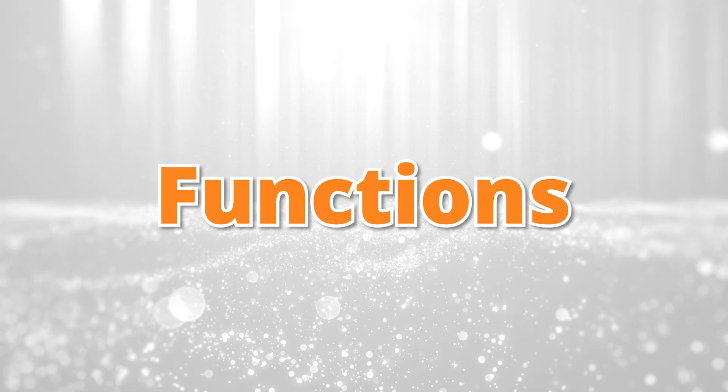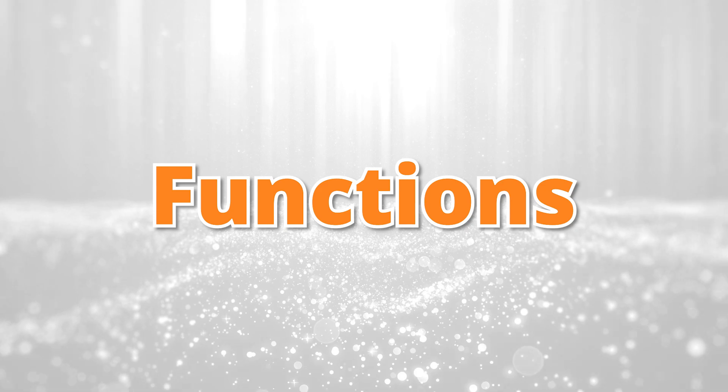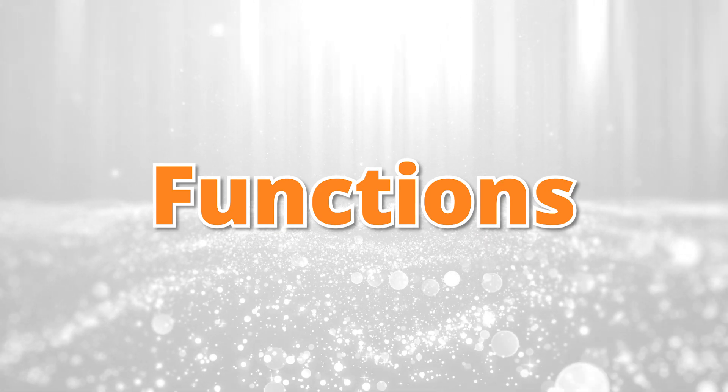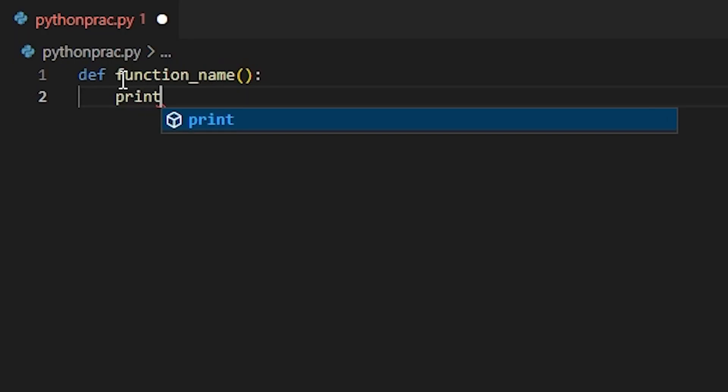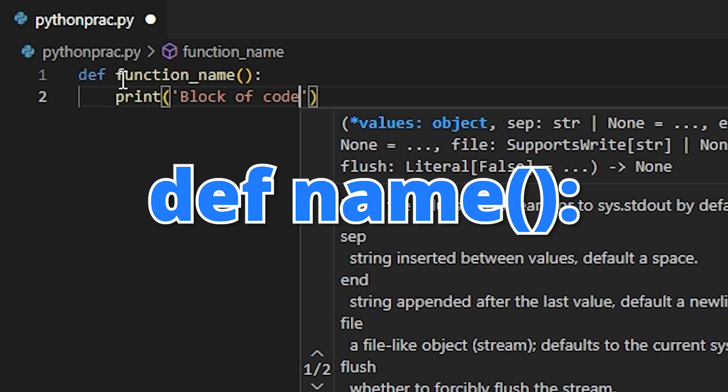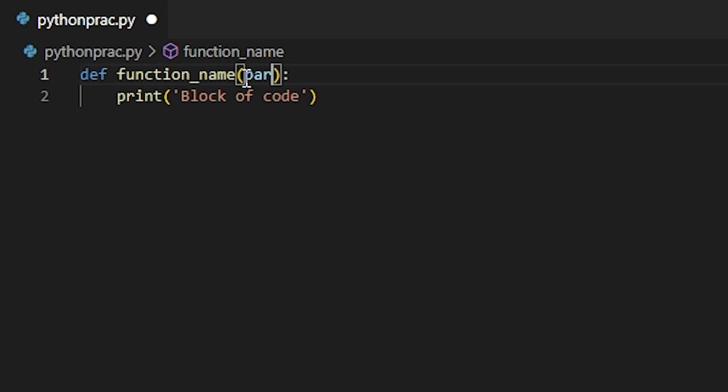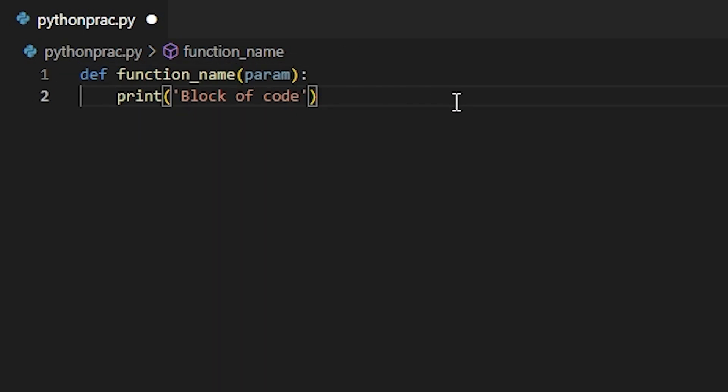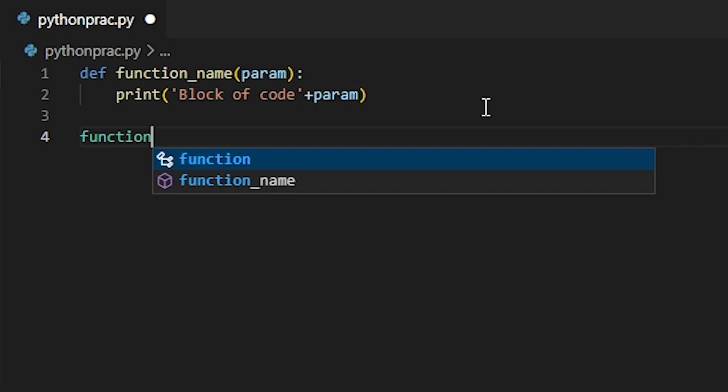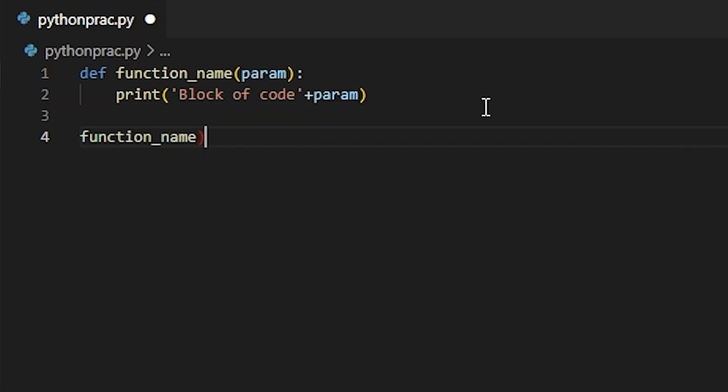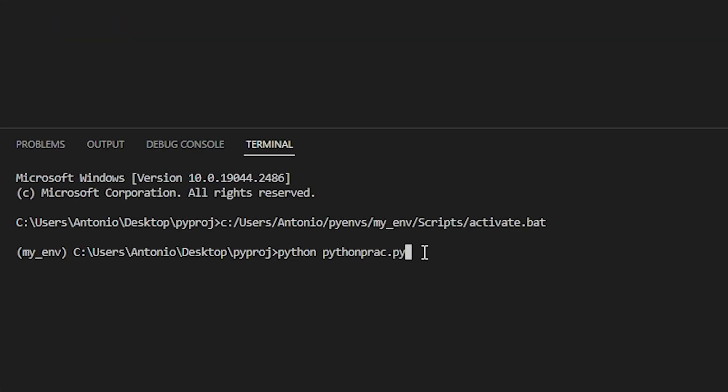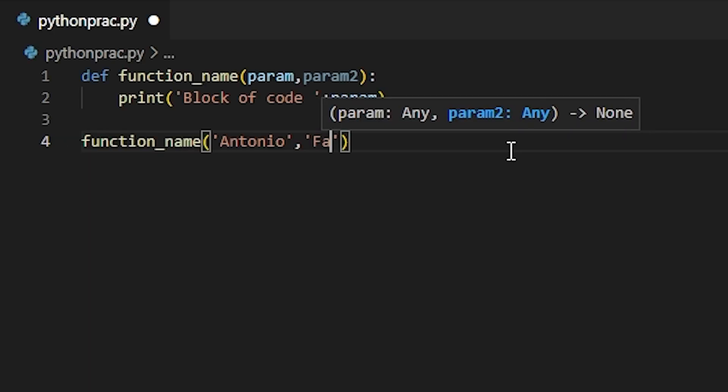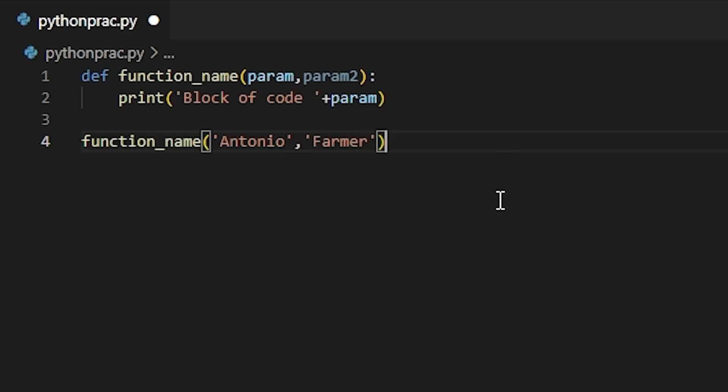Functions are very simple. It represents code that would only activate if the function itself is called. You can define a function by using def, and then the name of the function, parentheses, and then colons, and then indent to represent the block of code that the function would run. Inside the parentheses, you could add parameters, or I call them empty variables, which you can assign a value once you call the function. Calling a function is very simple. Just type in the name of the function with the parentheses, and if there are parameters, you can place a value for the parameter there as well. Another thing you should know is that you can put in multiple parameters for one function.